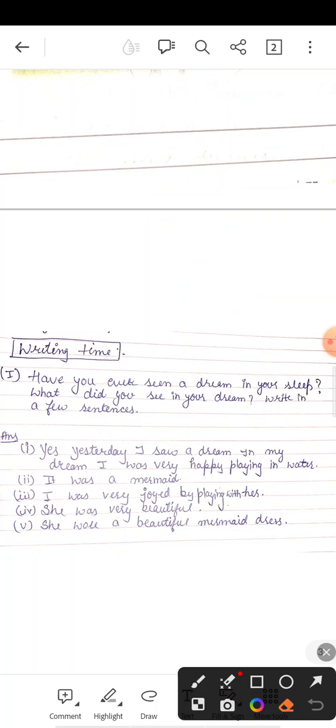मैंने कल एक mermaid देखी थी सपने में उसके बारे में आप लोगों को बताऊंगी. Okay? Yes, yesterday I saw a dream. In my dream, I was very happy playing in water.